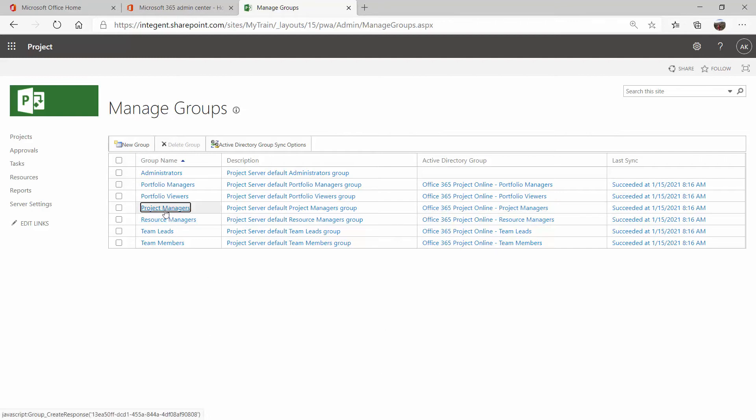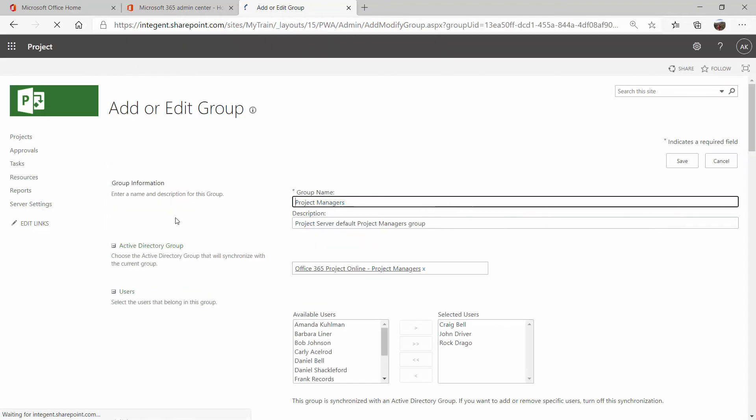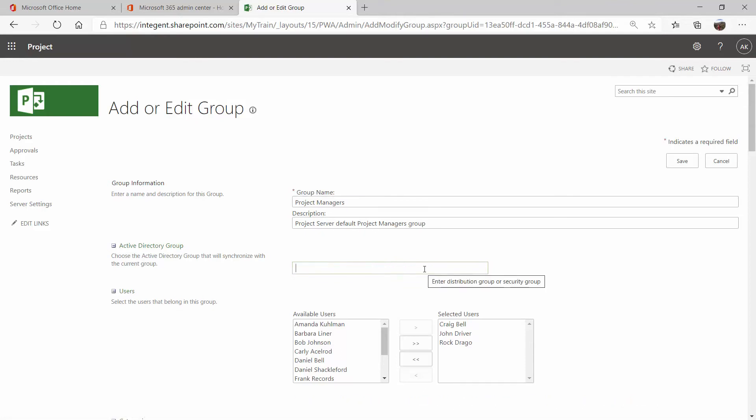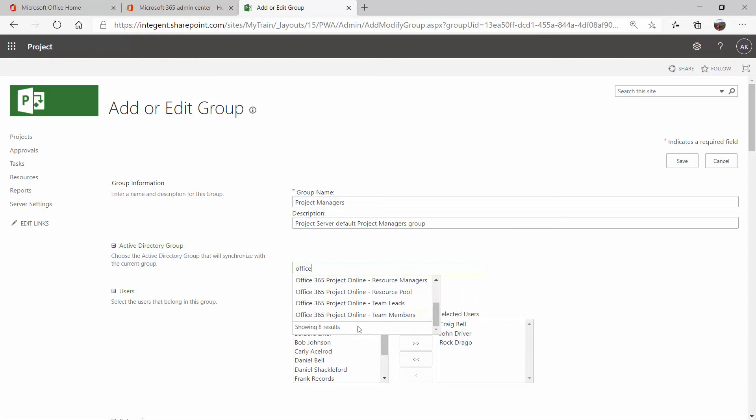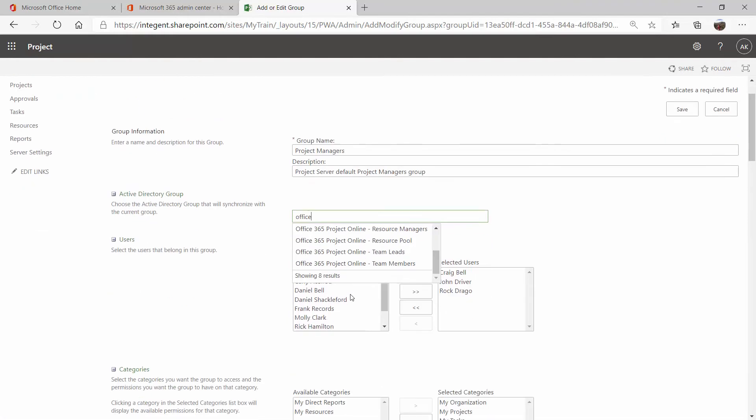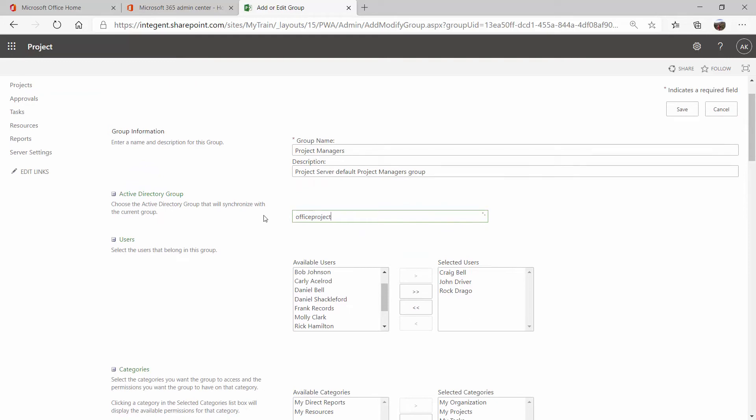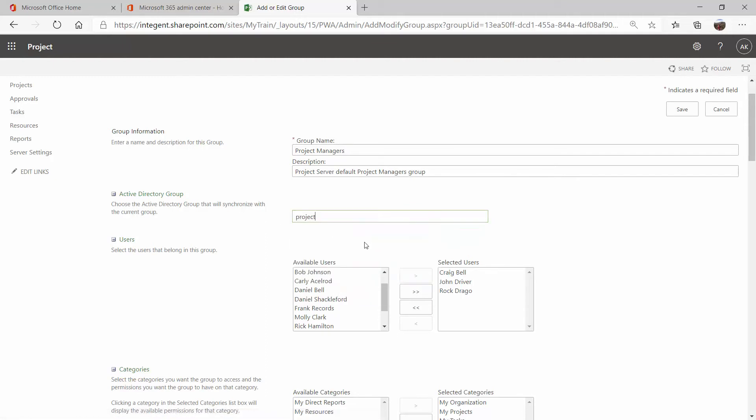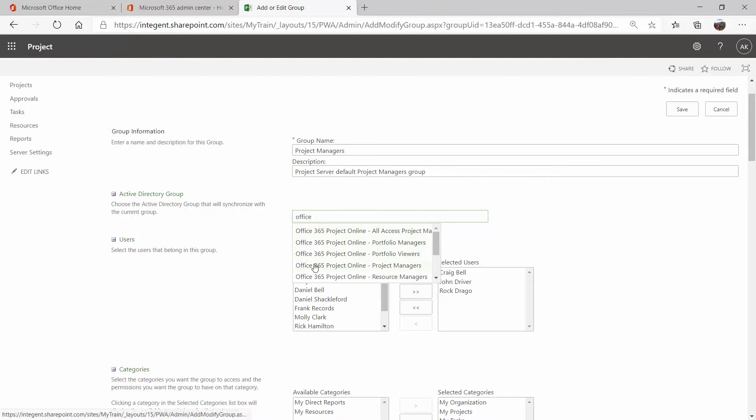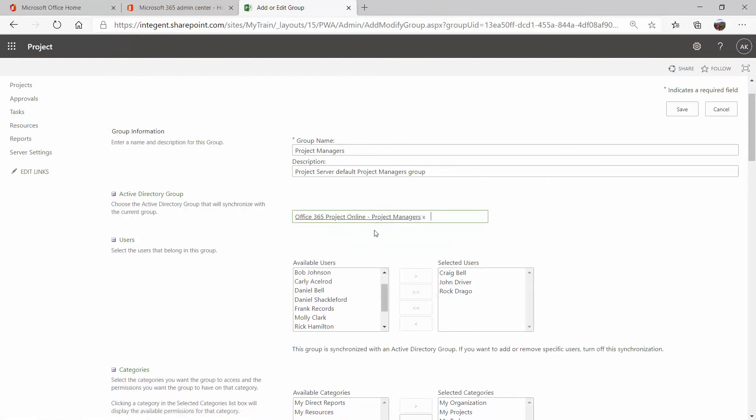So I'm going to click into my project managers group. And there is a section in this form called Active Directory group. And here is where I have listed that security group that we set up in the admin center. I am going to just delete that here. If I need to enter that group for the first time, I can just start typing in the security group. So I did have one here that was already set. And then we just created a new one for project online. So I will have two available here because I just created one for the purposes of this video. So I'm going to go ahead and choose my original, my project online for project managers.